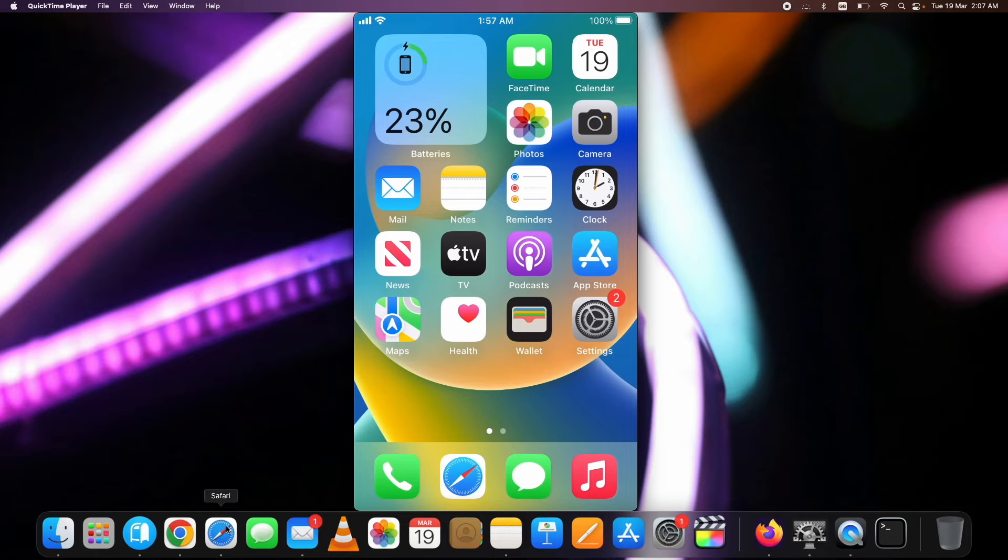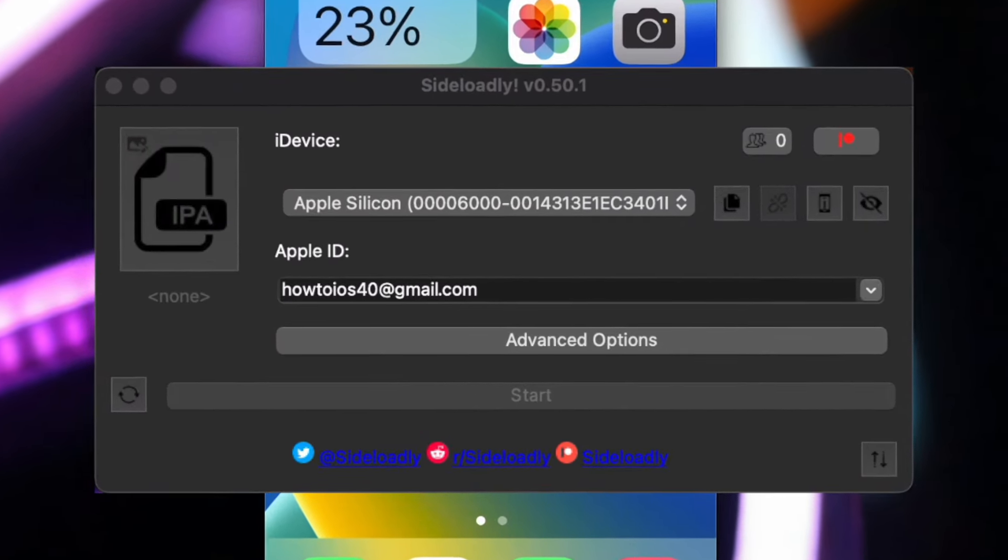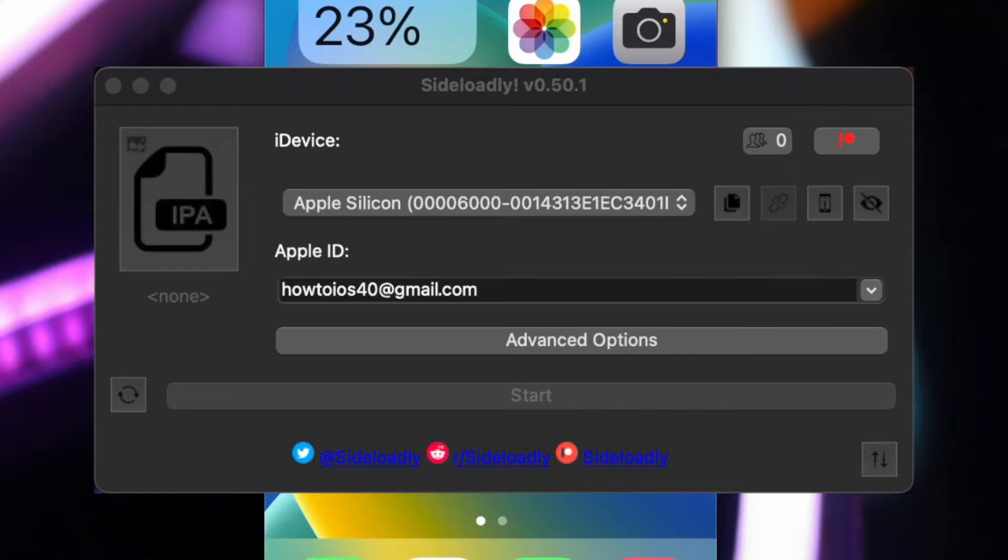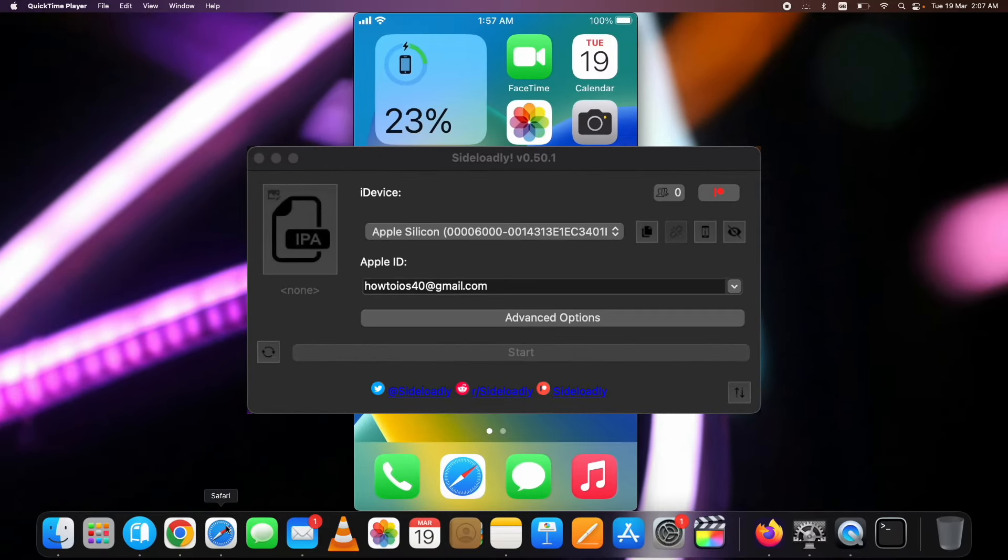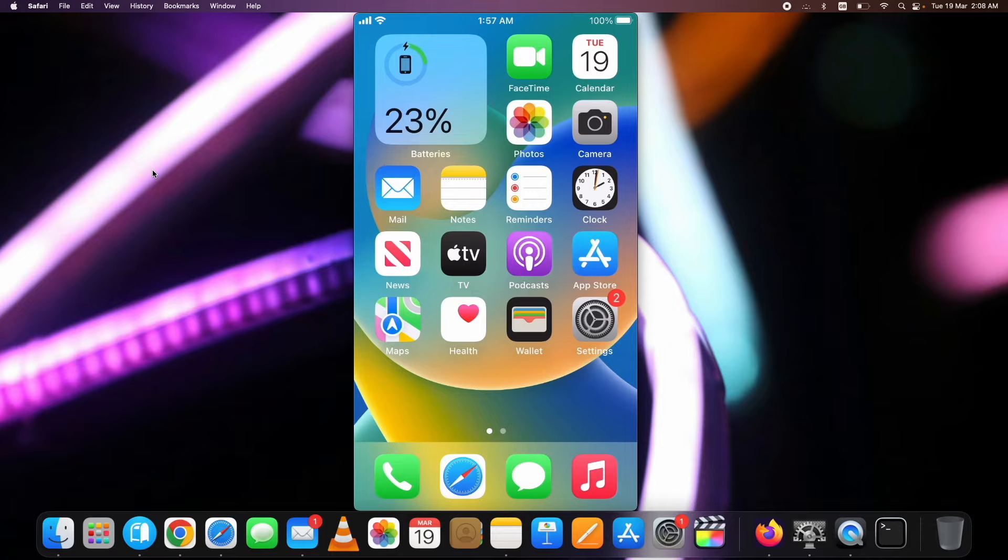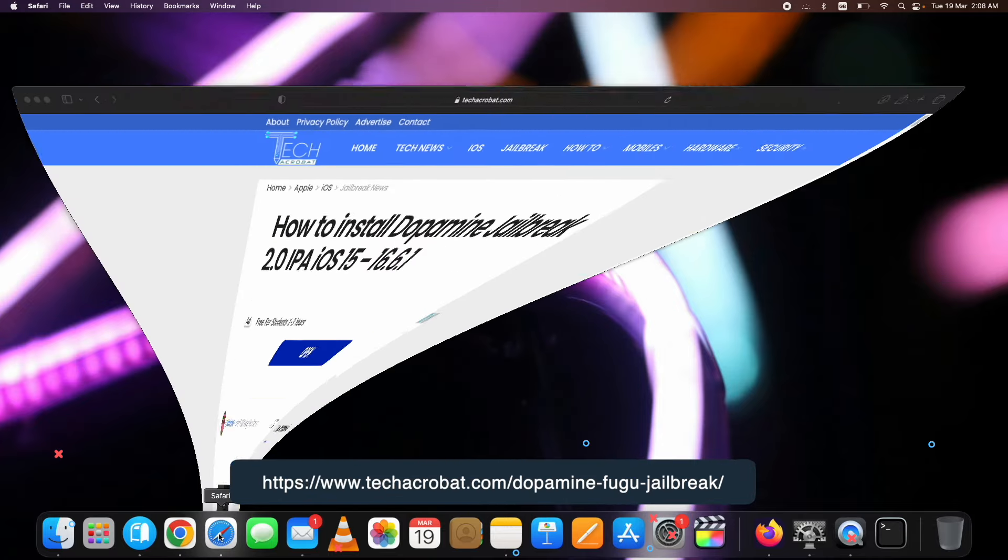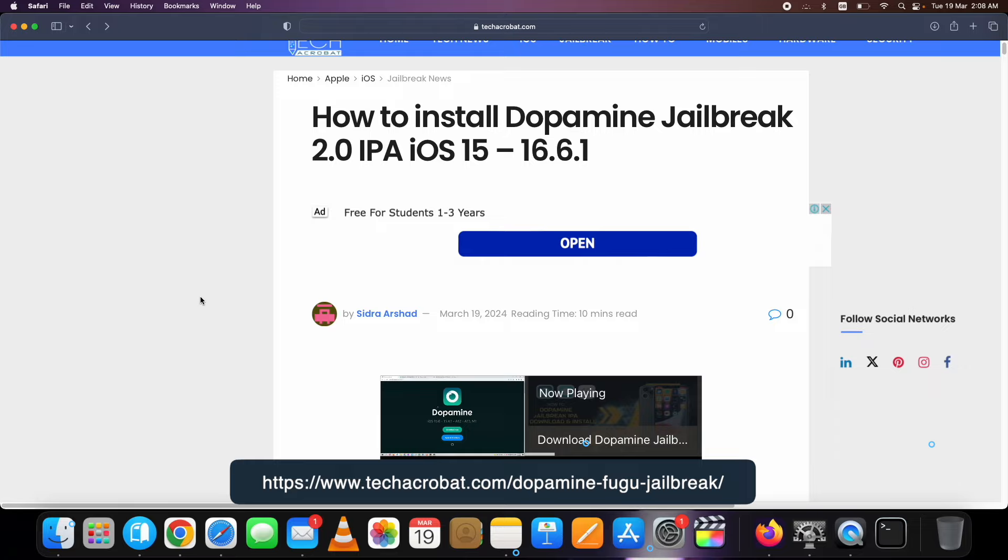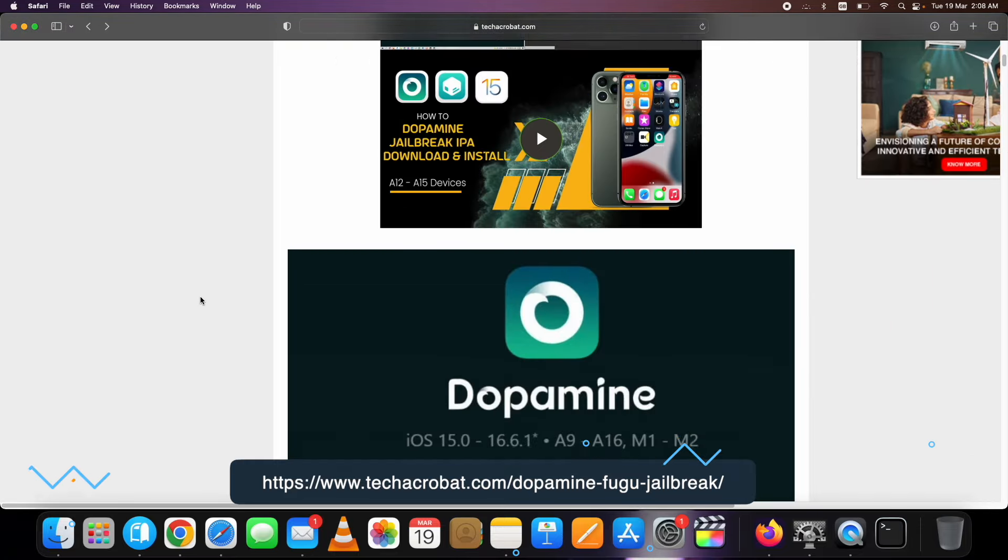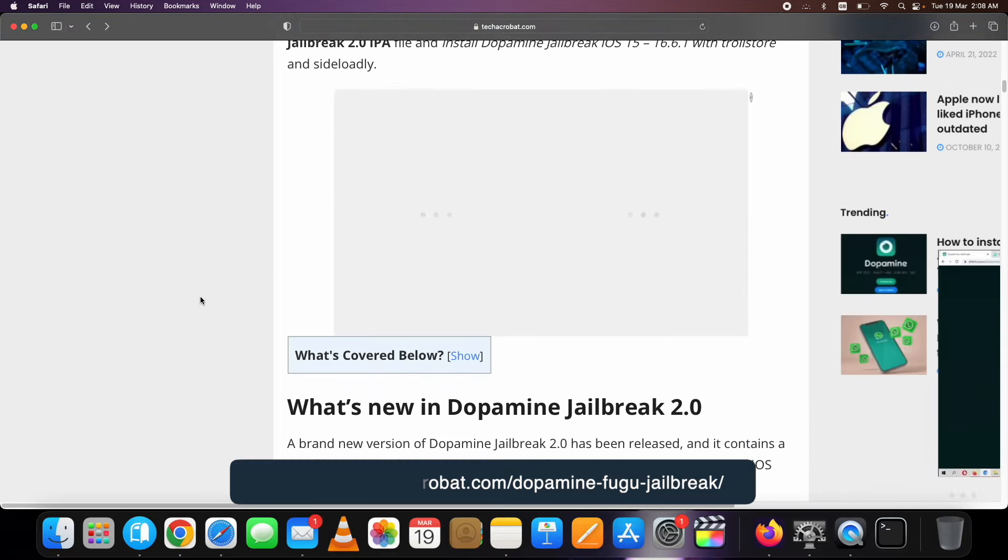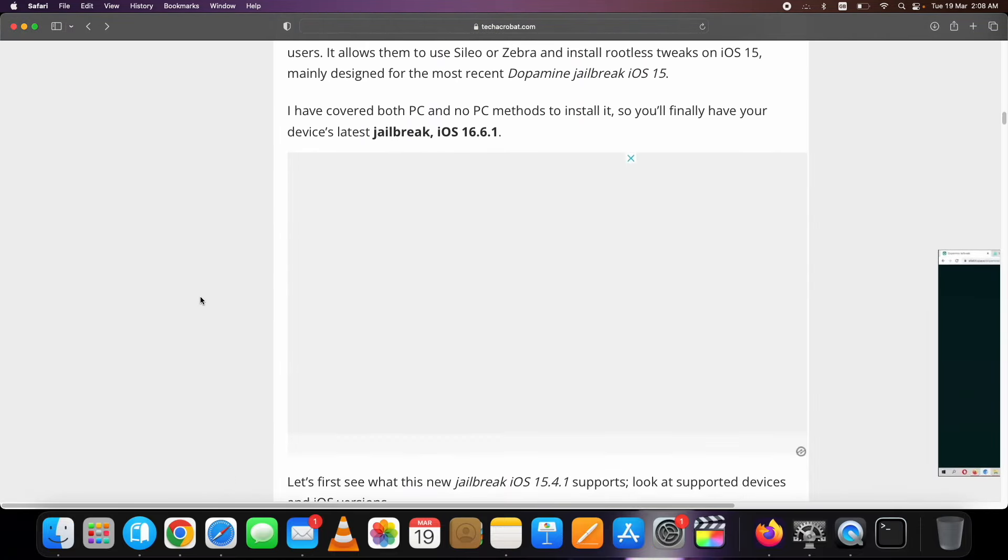Guys, those of you who want to install it through Sideloadly, that's fine. For that, you need to download the Dopamine Jailbreak 2 IPA file on your computer first. Let me just show you that. Go to this link. You can get this link in this video's description. Go here, scroll down to the Dopamine Jailbreak 2 IPA download section.